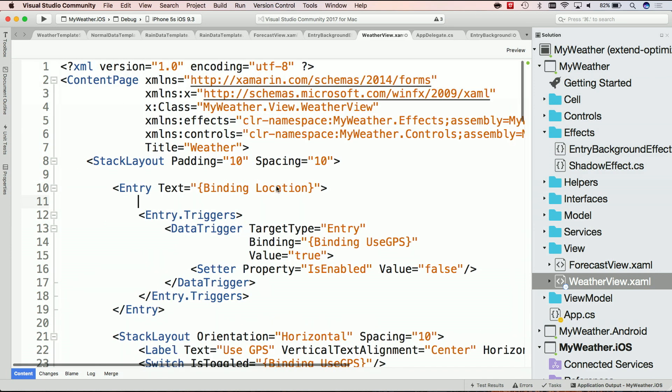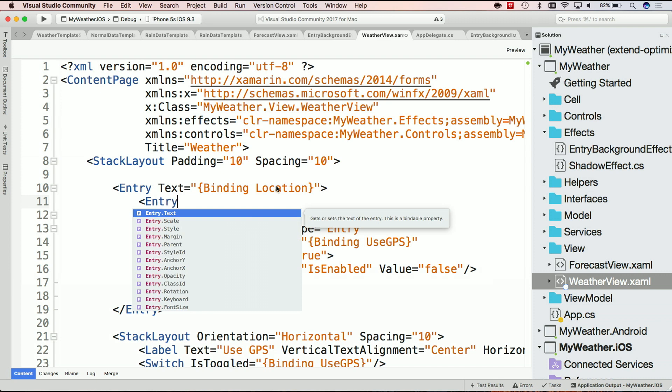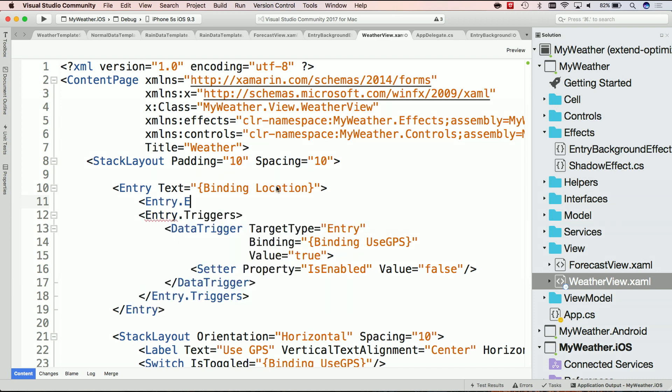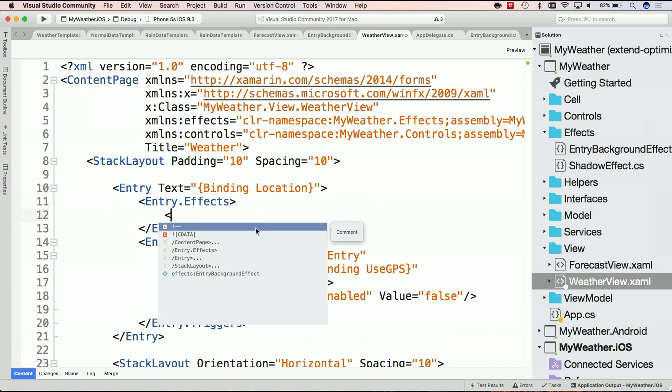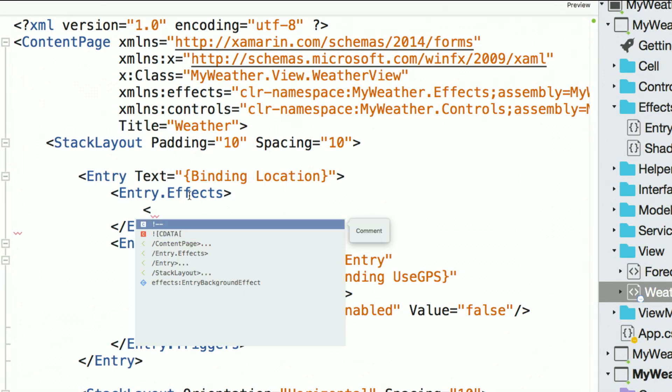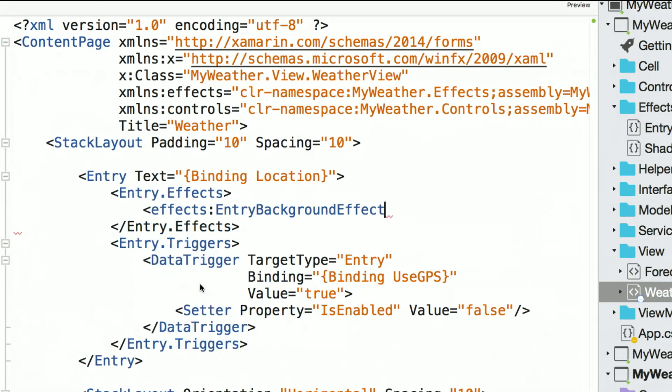Now what I can do is go into my entry and say entry.effects. Now here, it's smart enough to know that effects:EntryBackgroundEffect exists as my routing effect and I just go ahead and attach it. That's it.